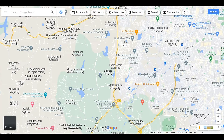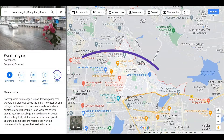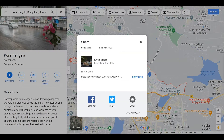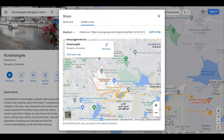Go to Google Maps and search for the location. Click on the Share option in the search result, and you will get a pop-up with two sharing options: Share Link and Embed Map. Embed Map is what we are interested in, so click on that option and you will see a dialog box which looks like this.